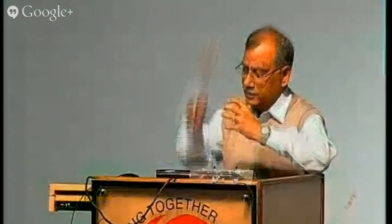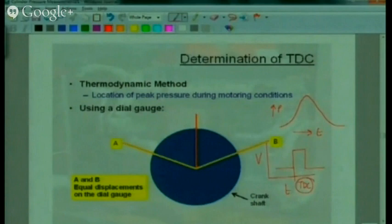There are many methods of exactly determining TDC. There is also a thermodynamic method that many software packages use. You run the engine motored and look at where the pressure peak occurs. In a motored engine, you will simply have the pressure curve going up and going down.